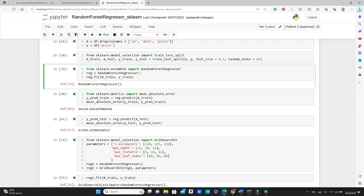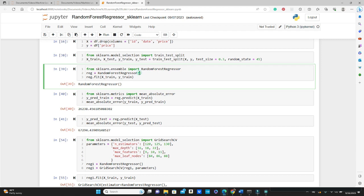Now we will develop our model. First we need to import the RandomForestRegressor from sklearn.ensemble method. Then I call a RandomForestRegressor method and save it in the reg variable. Notice I didn't pass any parameters here because I wanted to accept all the default parameters first to see how it performs.